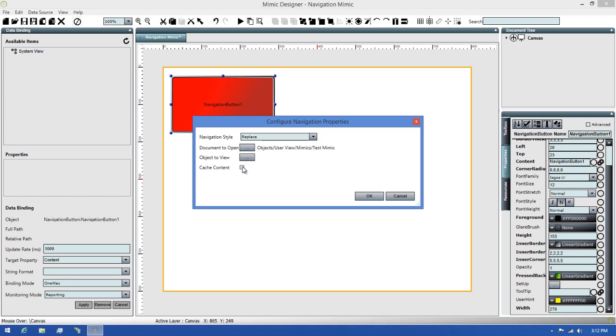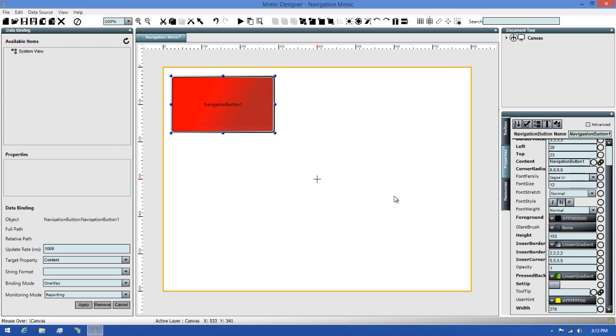The last option in the dialog is the Content Caching. When set, this will cache all of the content on the page you're loading when the navigation button is clicked. Since we've set up everything we need for this button, I can click OK to apply this and we're ready to move on to the next step.